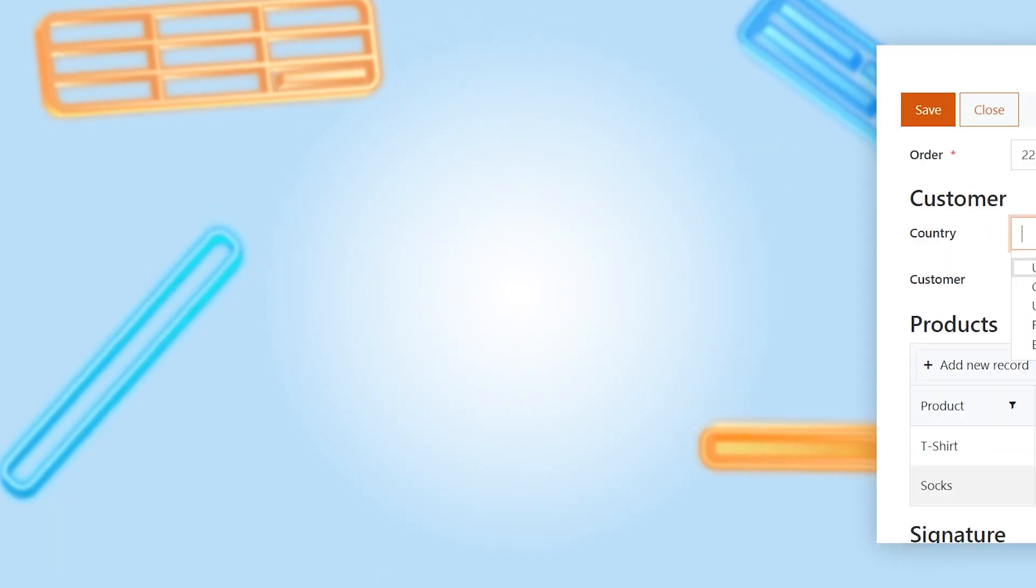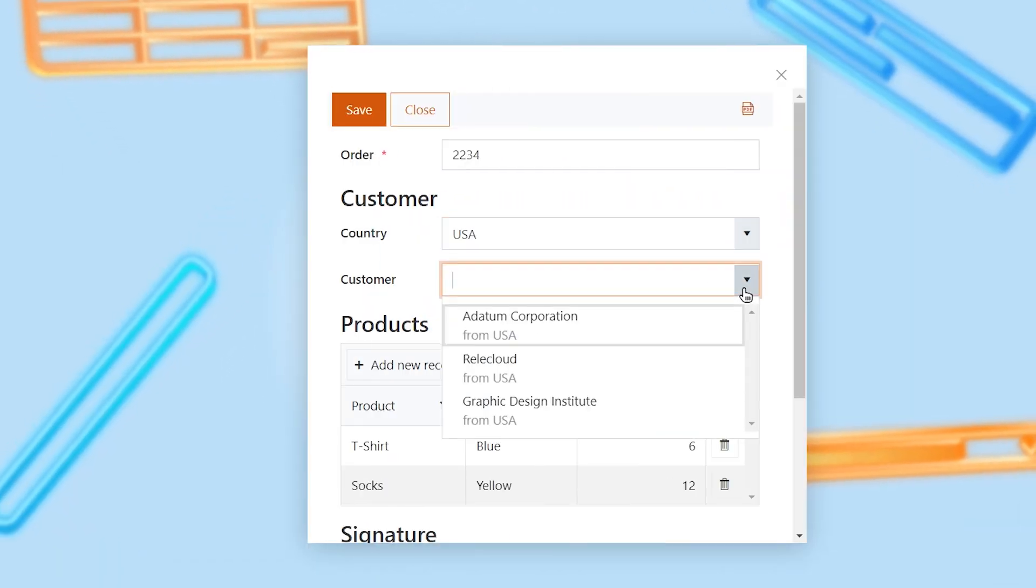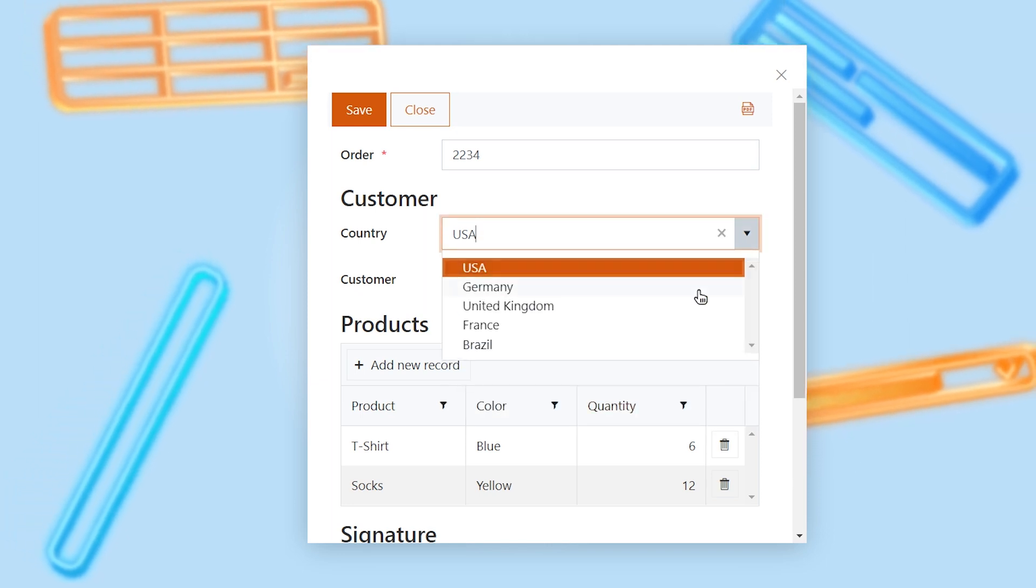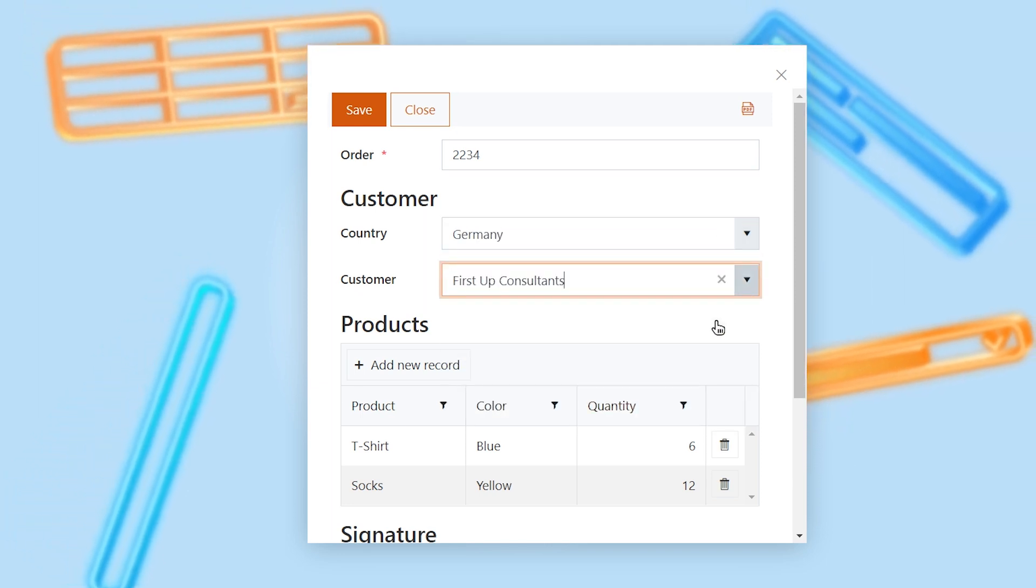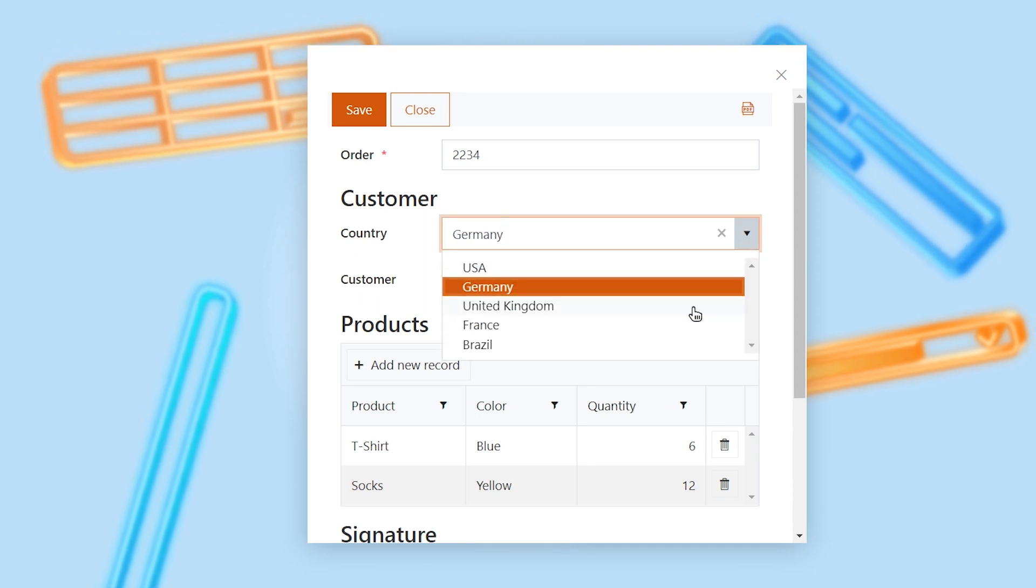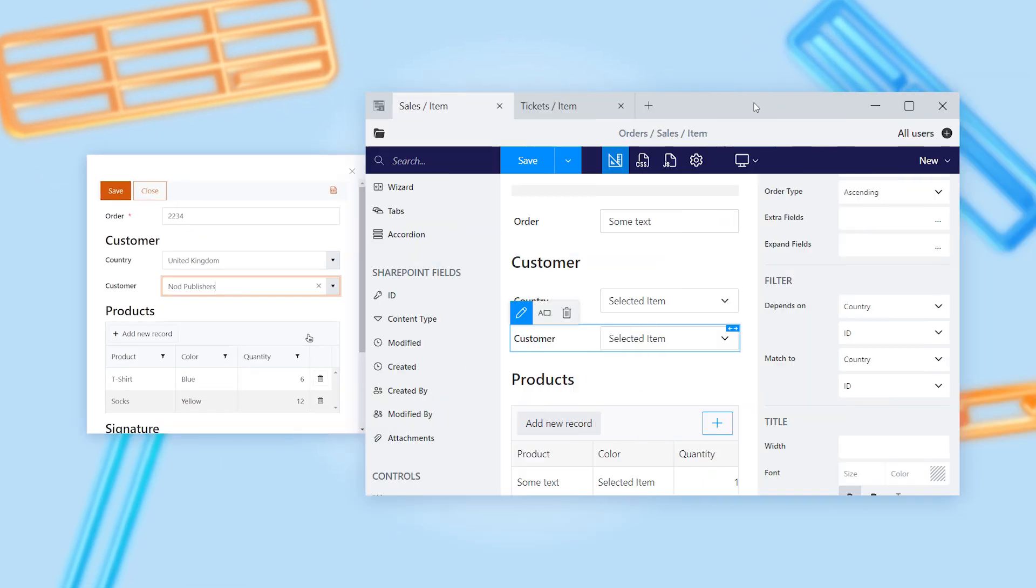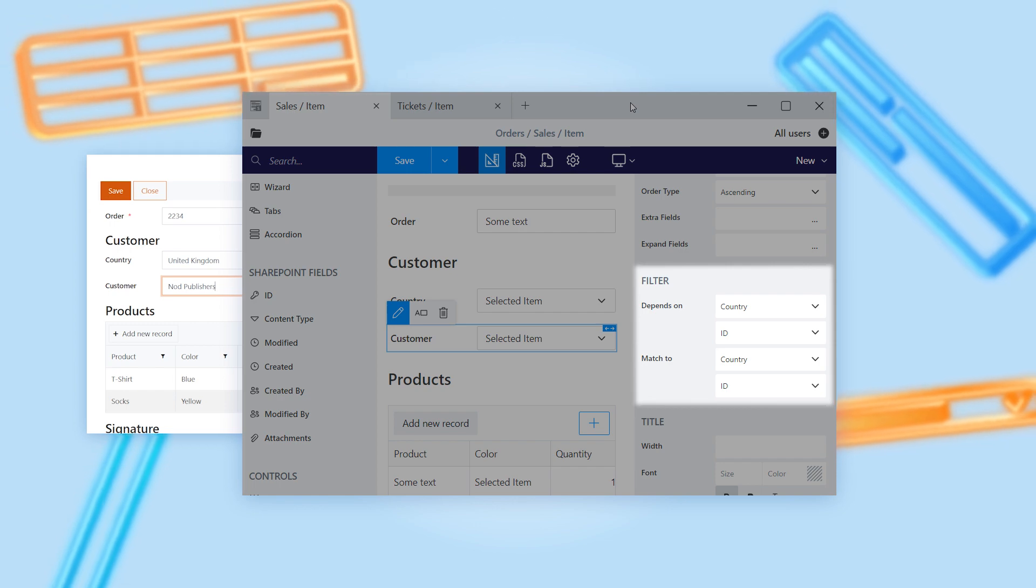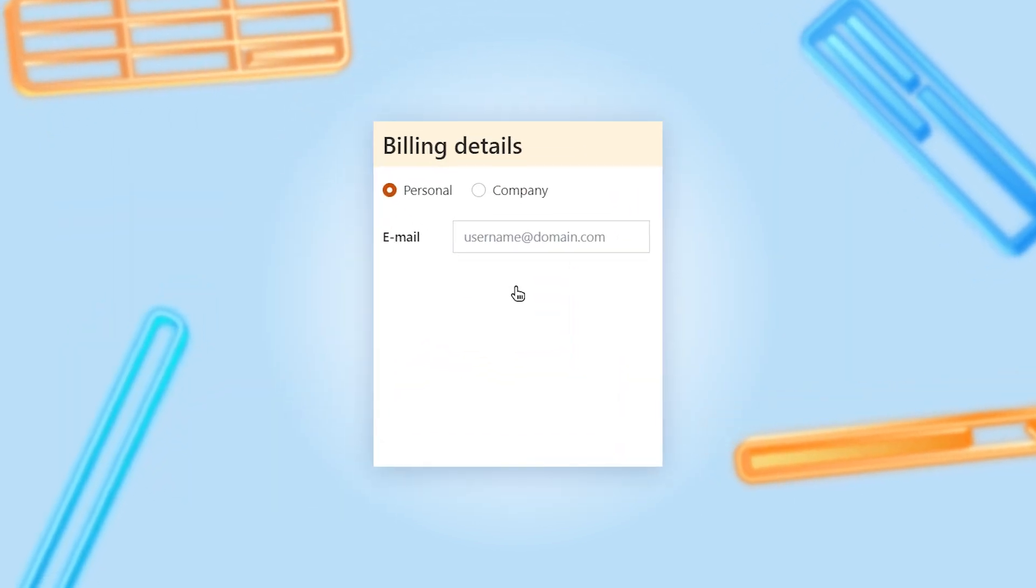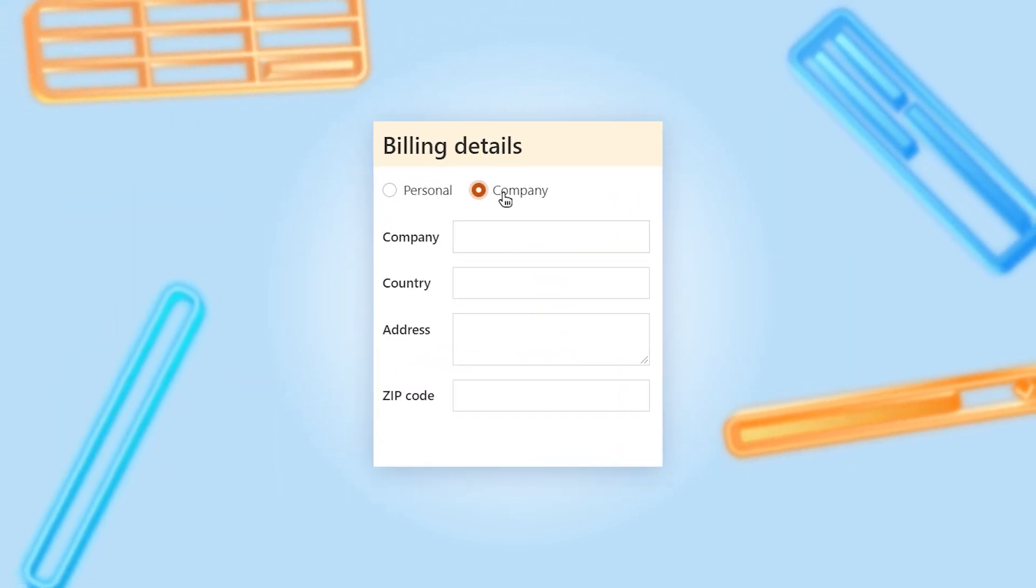If you have lookup fields pointing to large lists, you can configure dynamic filtration for these lookups based on other form fields of any type. Cascading filtration can be configured via lookup fields' properties in a couple of easy steps with no coding.